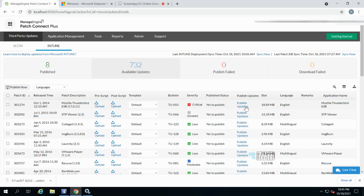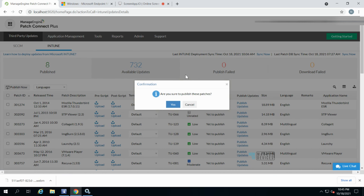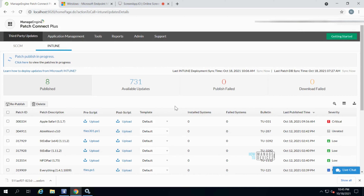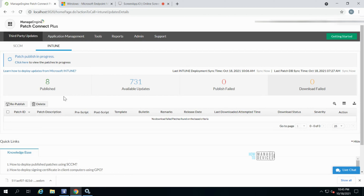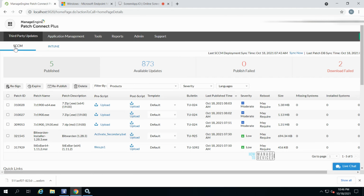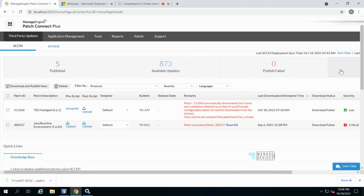Now I can see the list of available updates. I'll try to publish the Mozilla update — just a click of a button. A pop-up appears and you just need to confirm it, and the app update publishing process starts. You can check the status by clicking the link provided. This normally takes a minute or so depending on the application size.